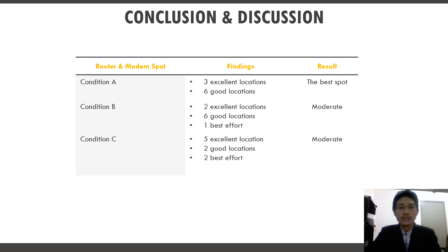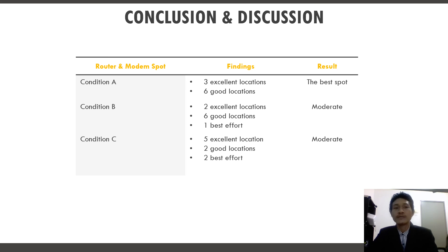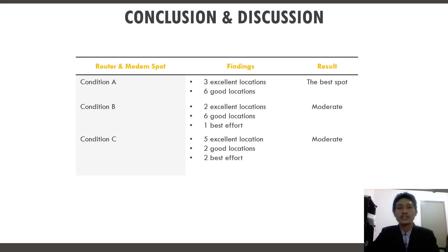After analyzing all data collected from the experiment, the conclusion is that among the 3 conditions — A, B, and C — Condition A is the best spot for Wi-Fi signal performance, while Conditions B and C show moderate results.